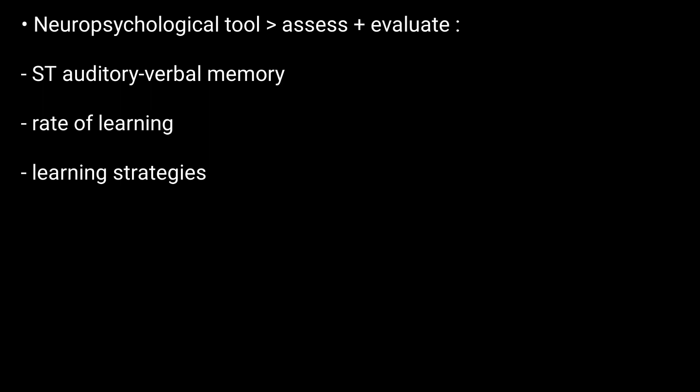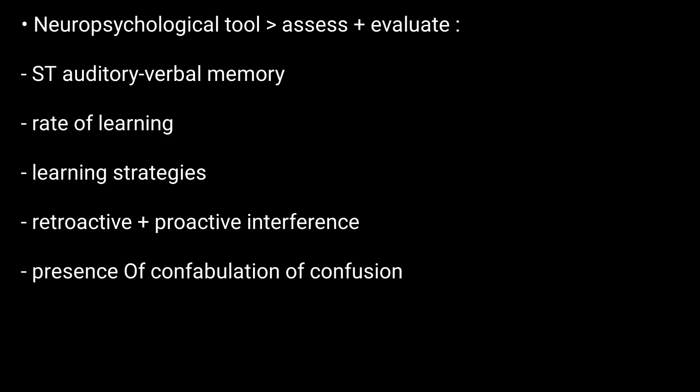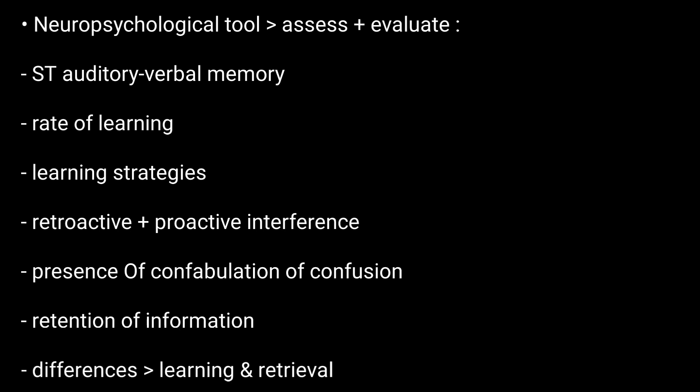It assesses retroactive and proactive interference, presence of confabulation or confusion in memory processes, retention of information, and differences between learning and retrieval.